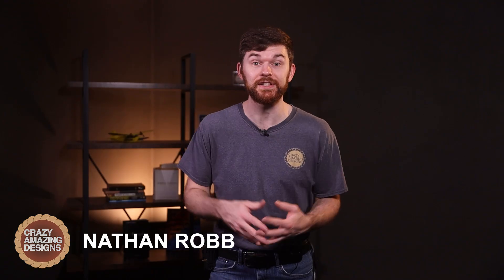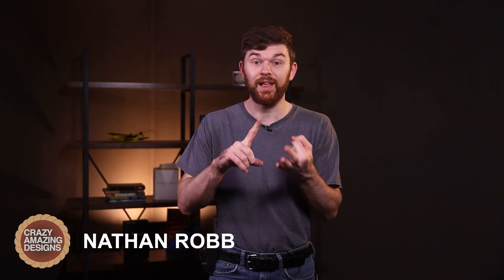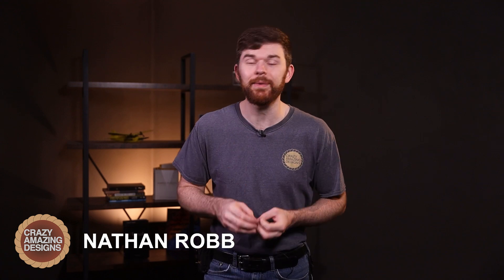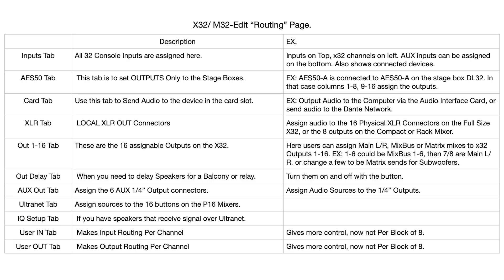I've got a wide range of videos here on my channel covering things like the X32, ProPresenter, and live streaming. Consider subscribing and like this video.